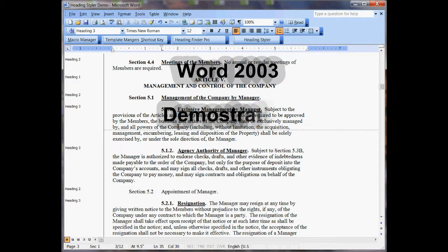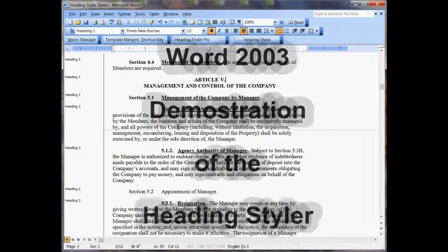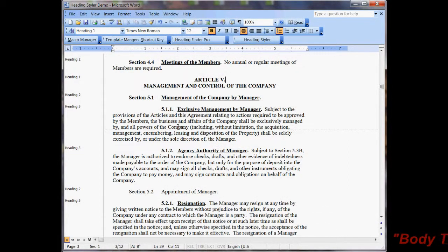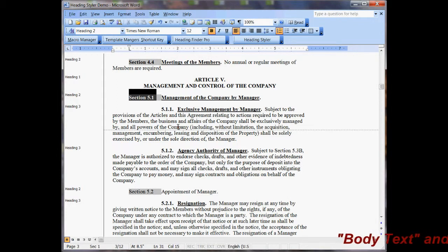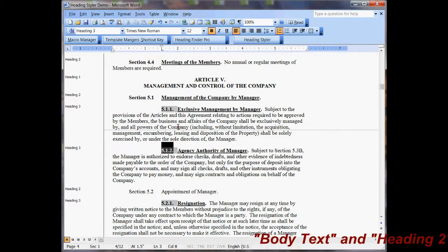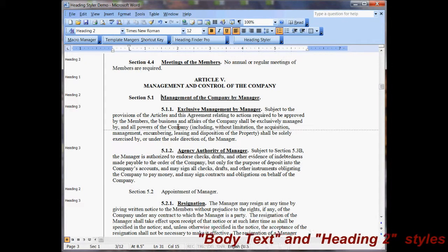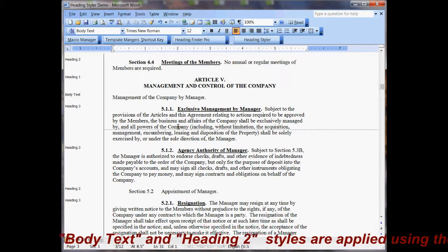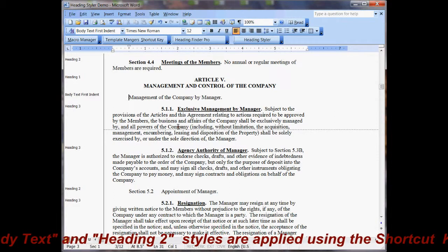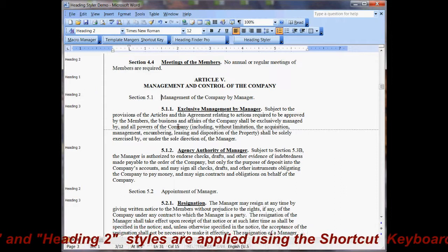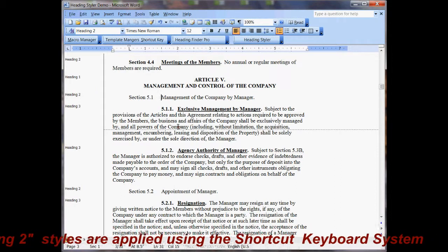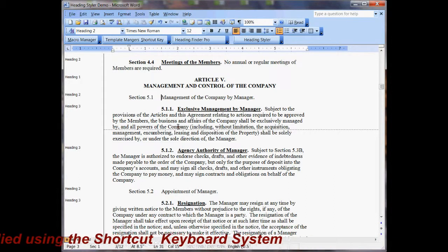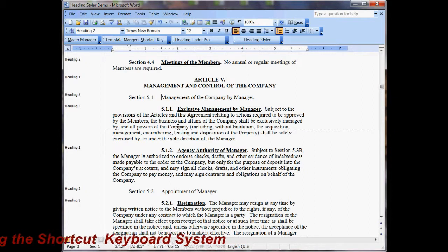The Heading Styler is the third process used in the conversion. The first was the converter itself — the rich text converter. And then we used the Heading Finder Pro to find the headings. When we found the headings, I was showing you that in many documents when you apply a format, it drops the formatting. What the Heading Styler does is it makes all of those headings consistent.